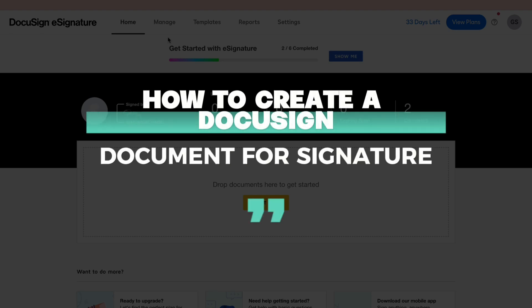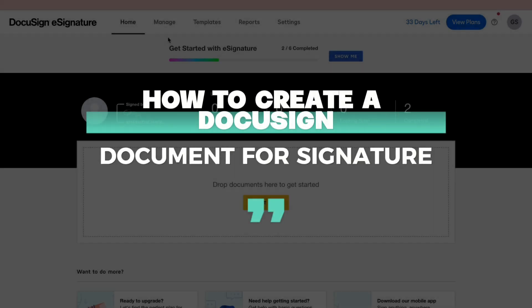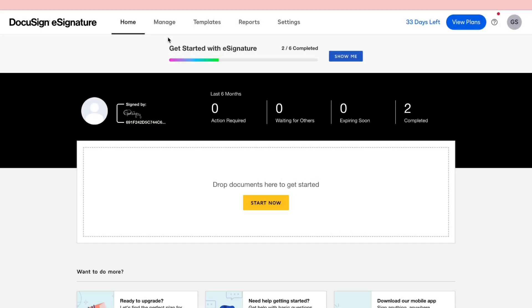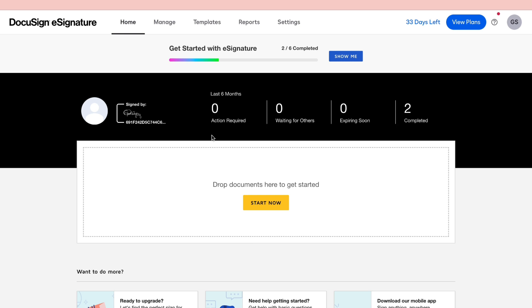In this video I will show you how to create a DocuSign document for signature. So this means that you have a document that you want to be signed by someone else and here's how you can send that document to them so that they can actually sign it.